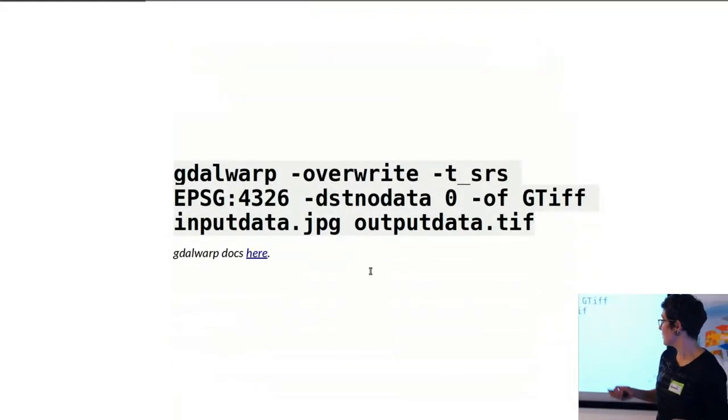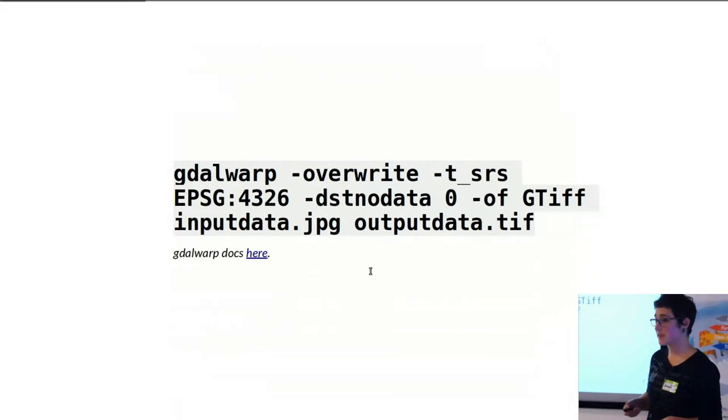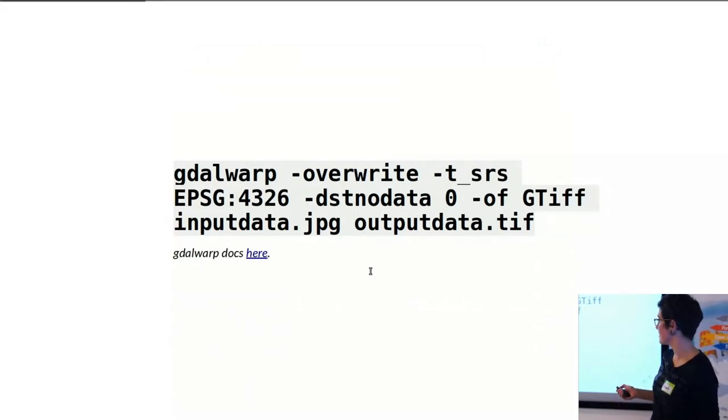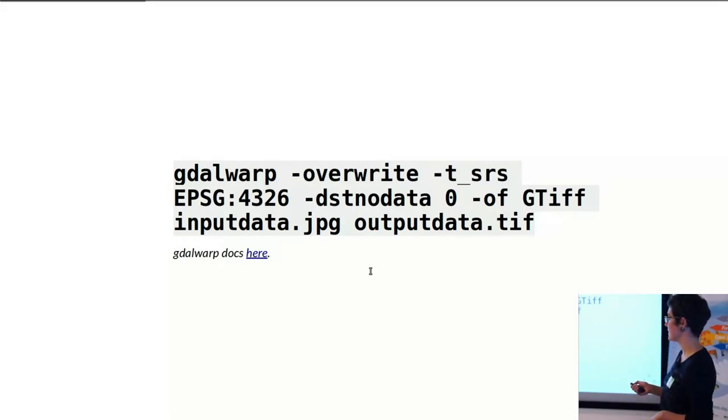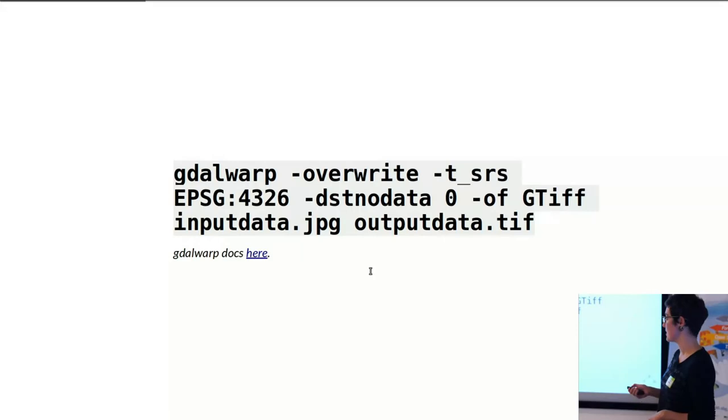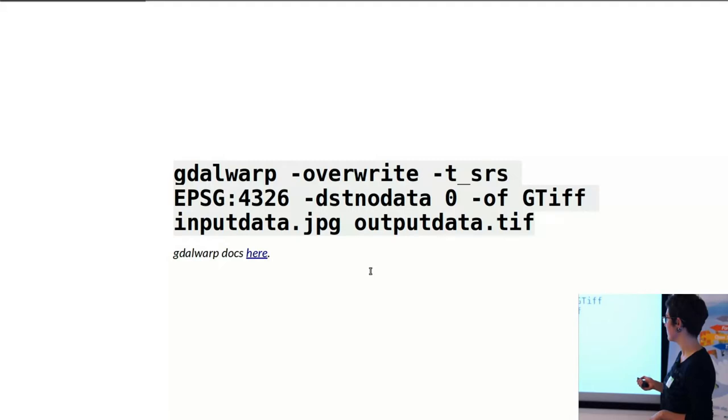And so the command that was there was gdalwarp. One of the commands is then to overwrite the file that you already have with a new coordinate system. In this case, WGS84.